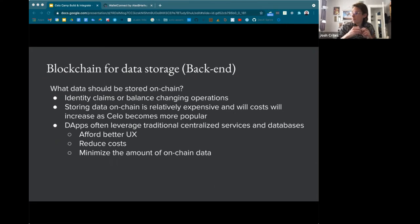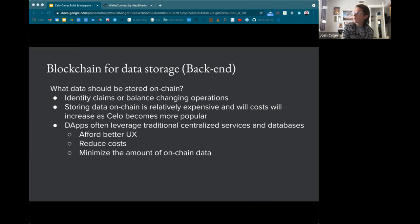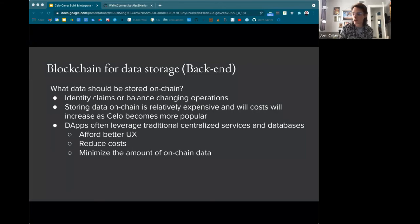Now for back-end architecture: how do we think about storing data on a blockchain and what data should we store? Identity claims and balance-changing operations are the most common things to store on-chain — essentially anything you want to be publicly accessible, censorship-resistant, and redundant. Regardless of whether your service or dApp goes down, data stored on-chain will persist. These features come at a cost — storing data on-chain is relatively expensive and costs will increase as Celo becomes more popular.